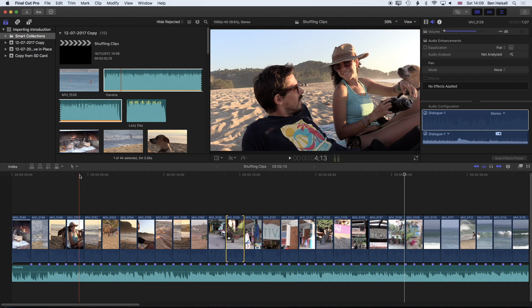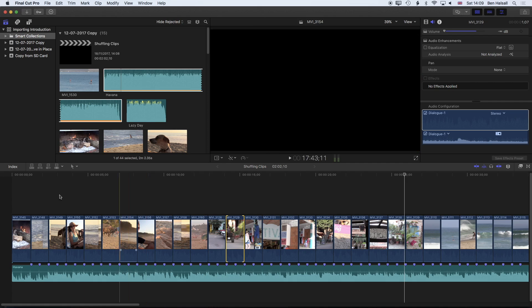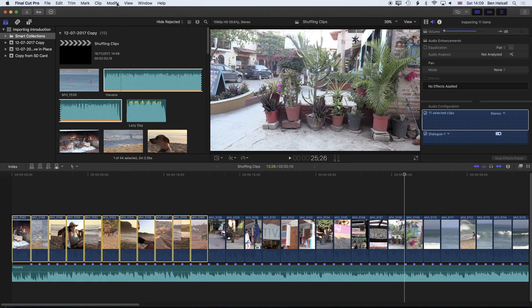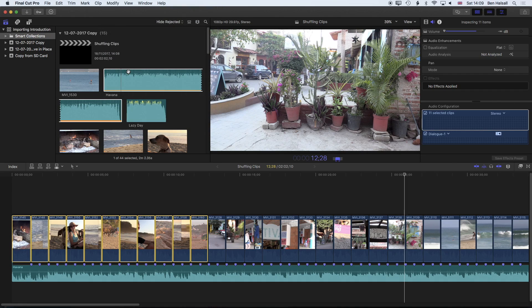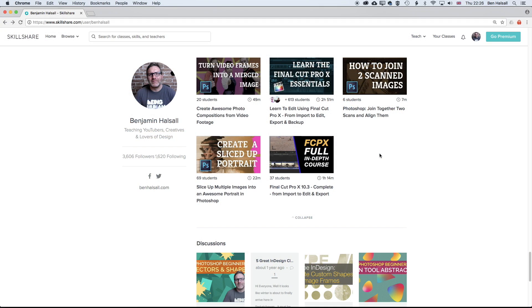Using both the trim tool and the select tool to get those edit points to drop in just exactly the right spot. But also using Ctrl and D, or if we select a clip or a number of clips, Ctrl and D and then modify and change duration. They both do exactly the same thing.